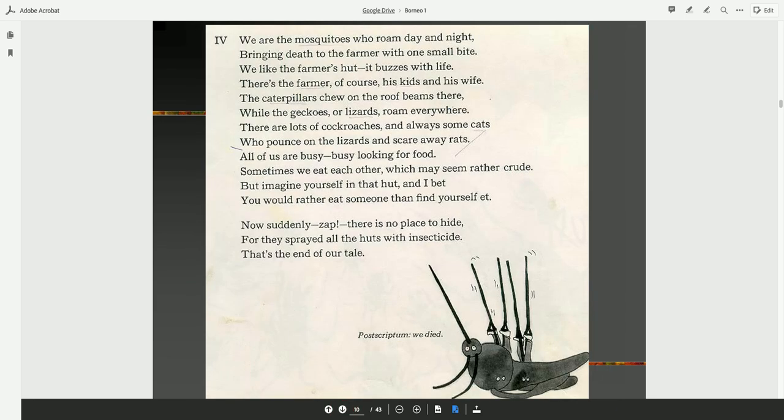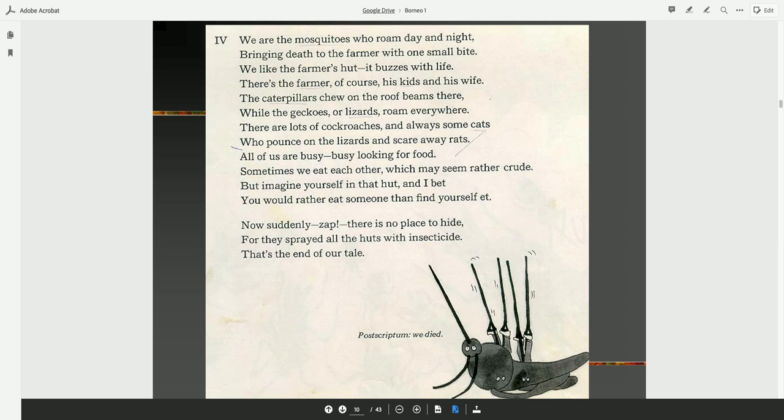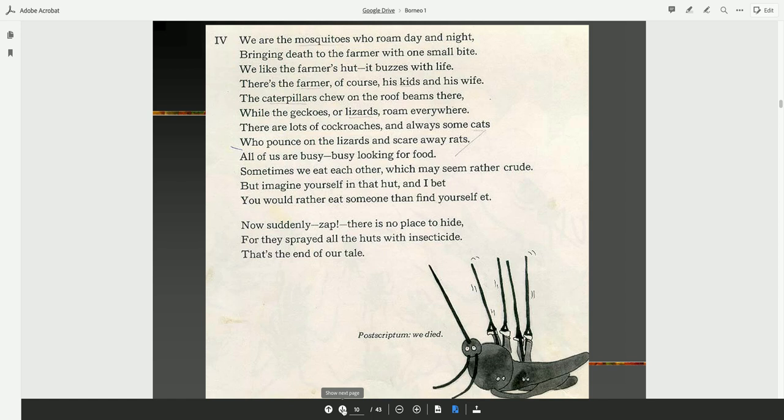We are the mosquitoes who roam day and night, bringing death to the farmer with one small bite. We like the farmer's hut. It buzzes with life. There's the farmer, of course, his kids, and his wife. The caterpillars chew on the roof beams there, while the geckos, or lizards, roam everywhere. There are lots of cockroaches, and always some cats, who pounce on the lizards and scare away rats. All of us are busy looking for food. Sometimes we eat each other, which may seem rather crude. Now suddenly, zap, there is no place to hide, for they sprayed all the huts with insecticide. Well, that's the end of our tale. Postscriptum, we died.